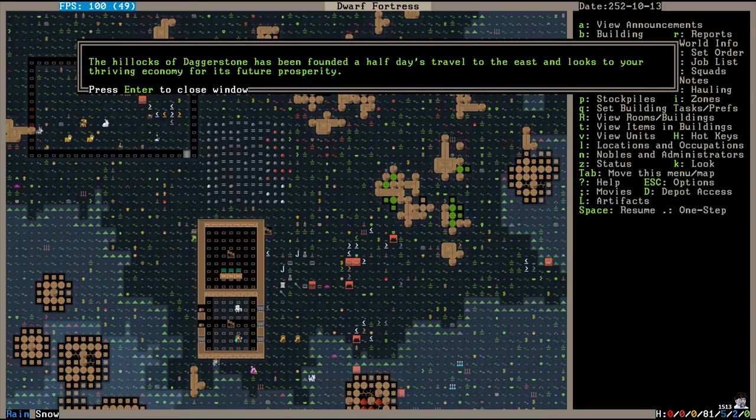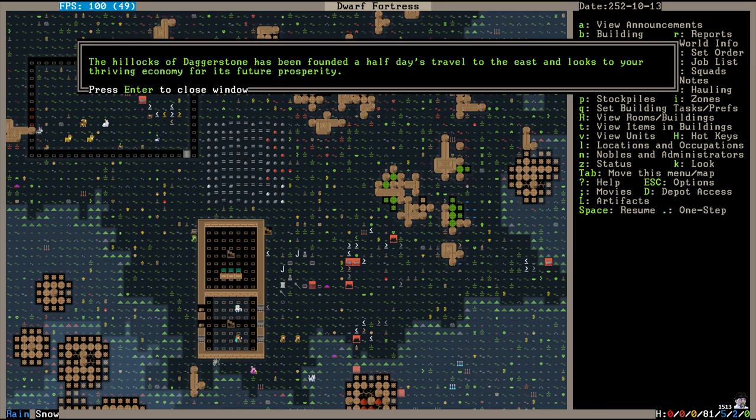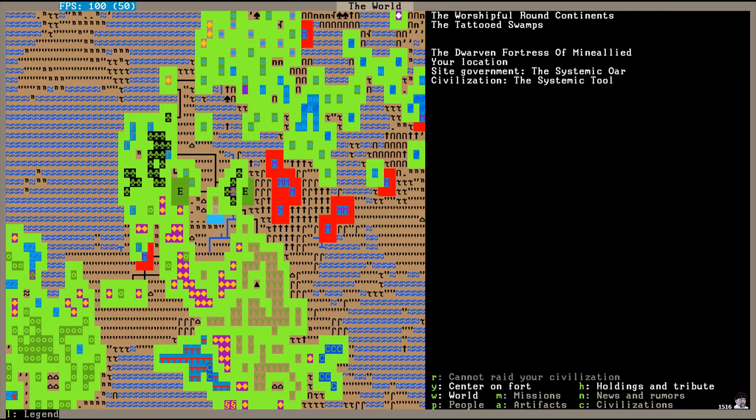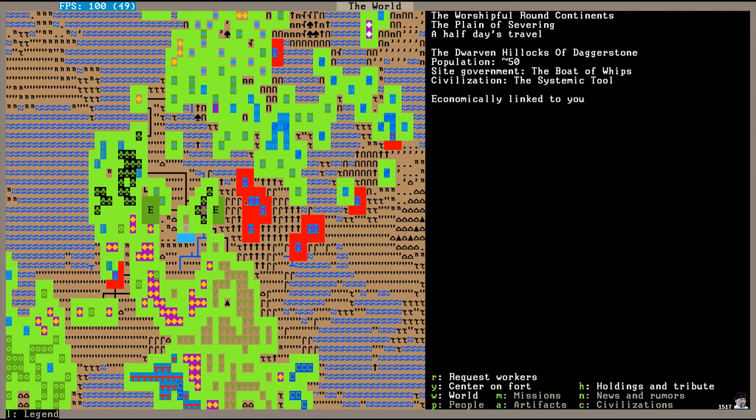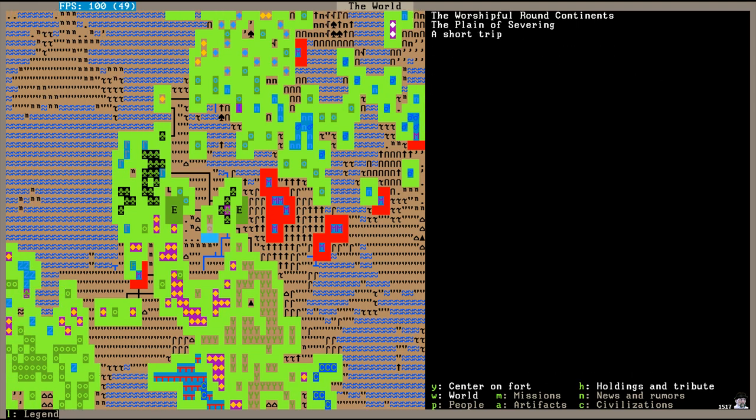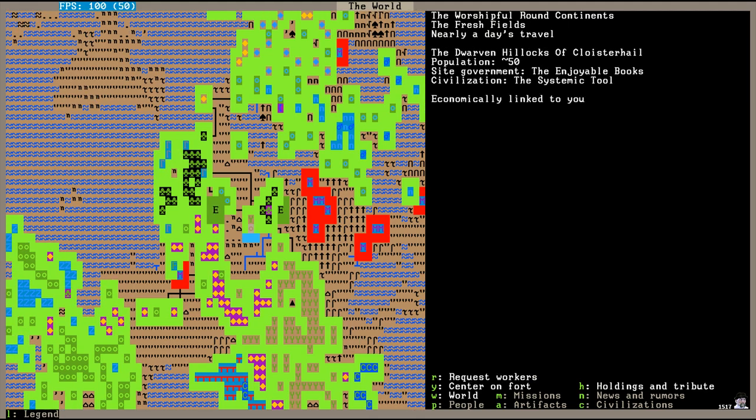And now the hillocks of Daggerstone has been found at a half-day's travel to the east, and looks to your thriving economy for its future prosperity. Oh, that's two now. Well, here are the two hillocks. To the east, this E here. The dwarven hillocks of Daggerstone, population 50. And over to the west, the dwarven hillocks of Cloisterhale, population 50. What do we do with them?